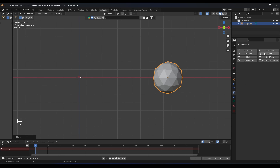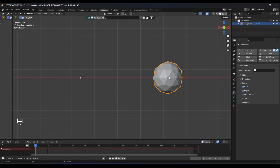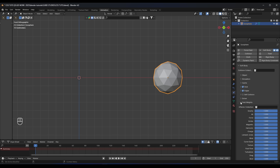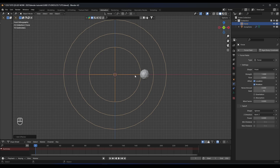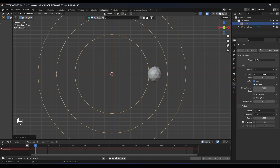Now we go to the physics panel and we need to apply a soft body to this icosphere. We need to go to the field weights and set the gravity to zero to remove the gravity. Then we go to the goal and check that button, and we need to add a force field and give it a negative value, maybe minus three like this.